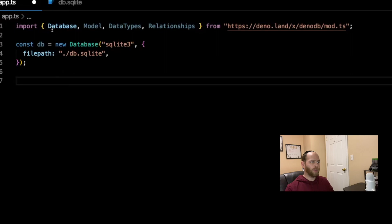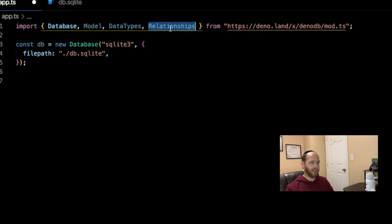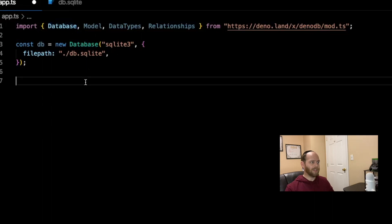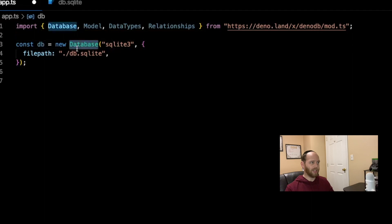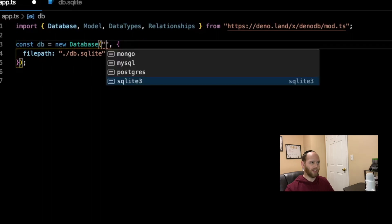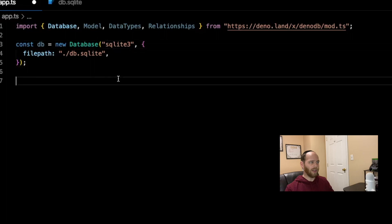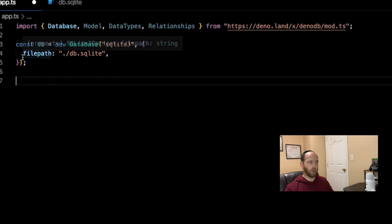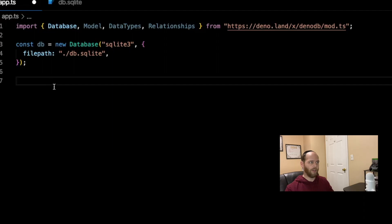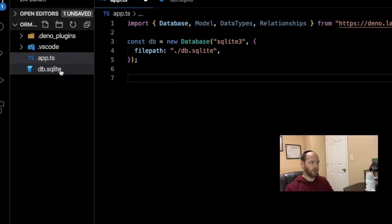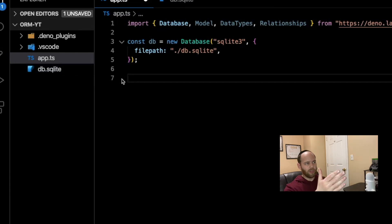I've imported Database, Model, DataTypes, and Relationships from the DinoDB library. I'm creating a new instance called db by instantiating this Database class, and we pass it some configuration options. The first option specifies which database we're going to use — it could be SQLite, Postgres, MySQL, or Mongo. We're just using SQLite, so all we need to do is tell it the path to our database file: ./db.sqlite. If you're using a different type of database, your configuration object would be different.